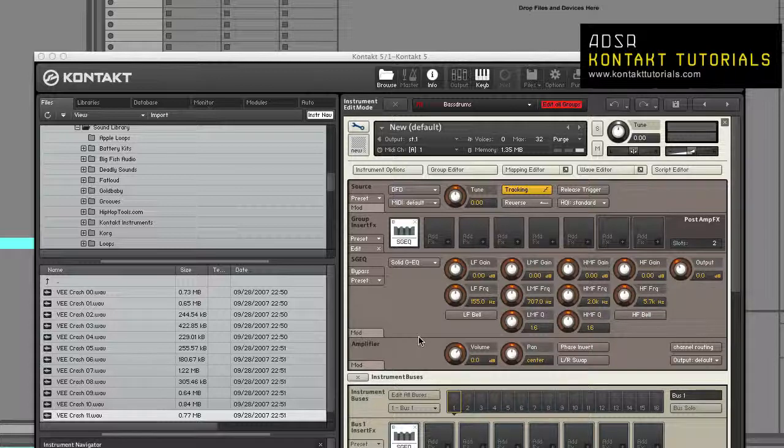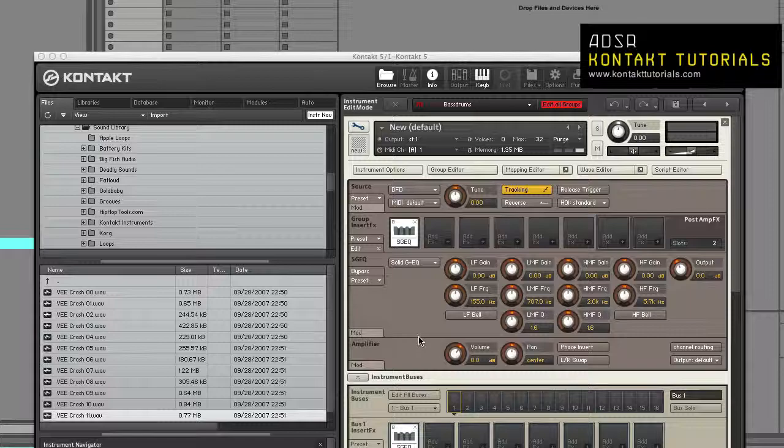We covered the instrument edit mode and just hit the tip of the iceberg. So be sure to tune in later as we talk about loading and creating instruments and instrument banks, the on-screen keyboard, the master editor, and the browser. Until next time, now go make some music.